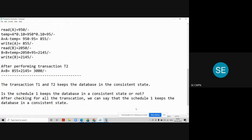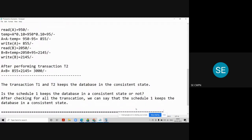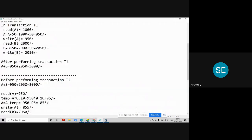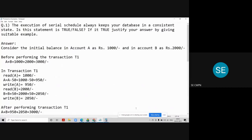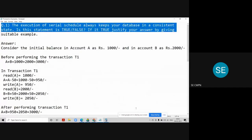This is the final conclusion. This type of question may be asked for end marks — they will give you one schedule and ask you whether this particular schedule keeps your database in a consistent state or not. Then you have to check for all the transactions.